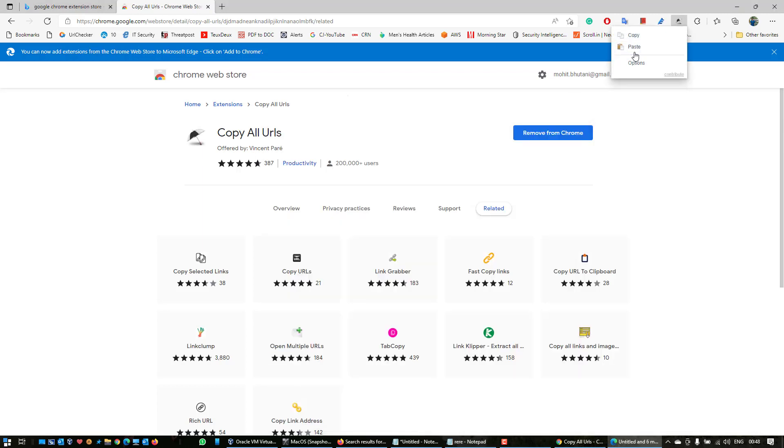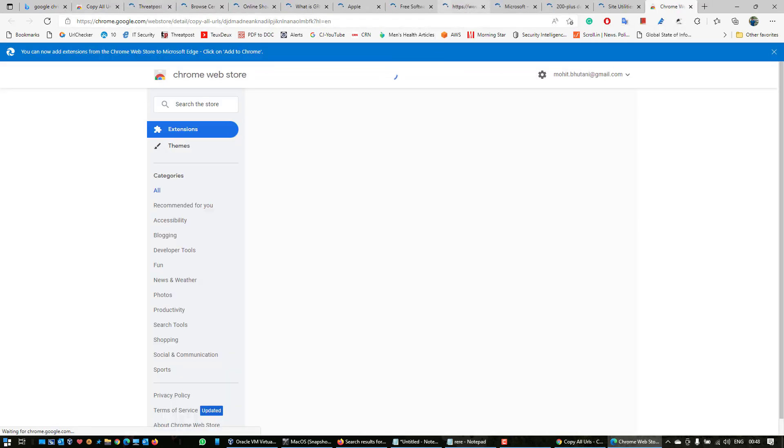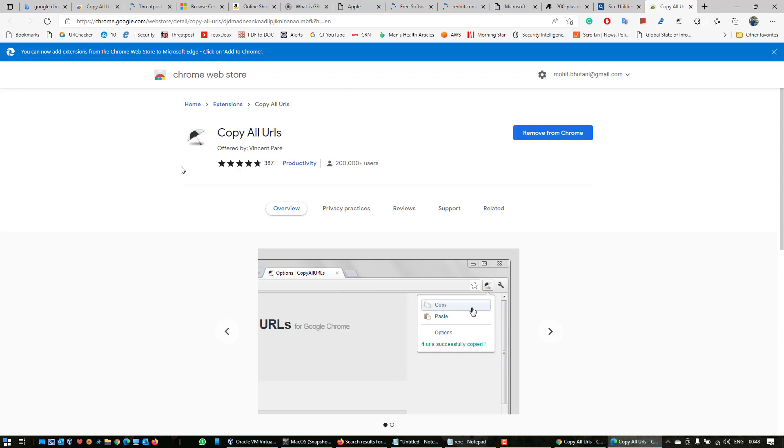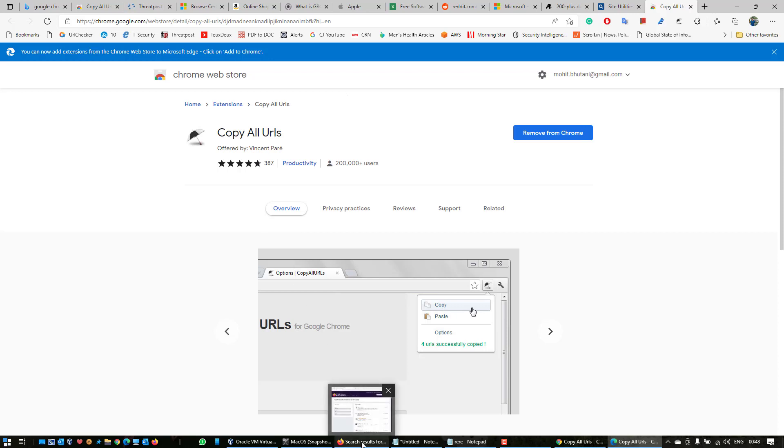I'm going to copy these URLs one more time. Copy, click on this and paste. Sweet, it has opened all the tabs on Microsoft Edge as well.